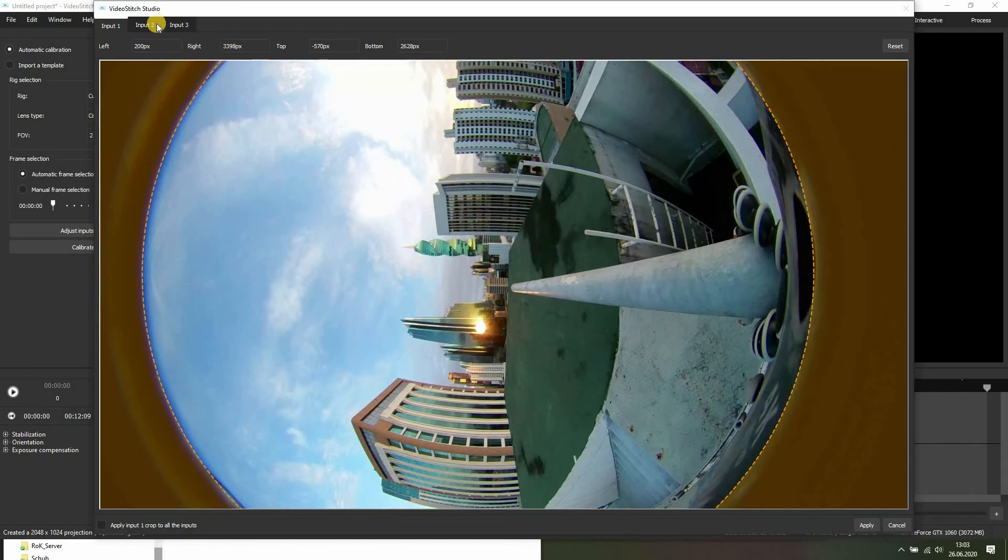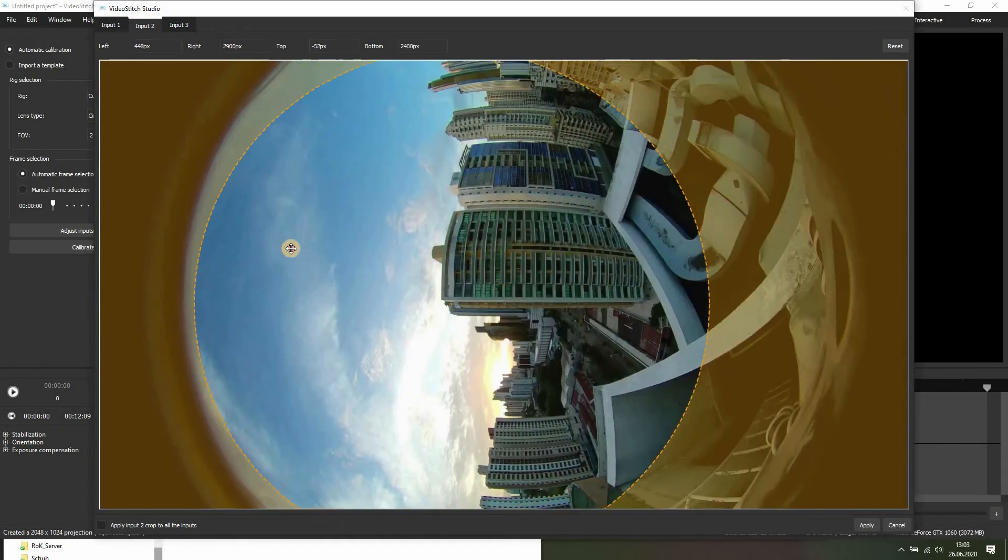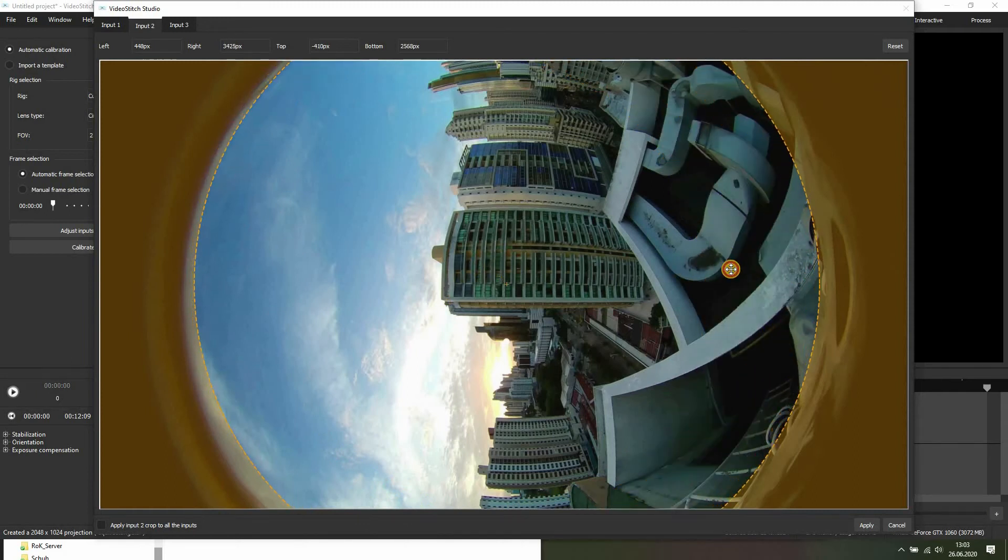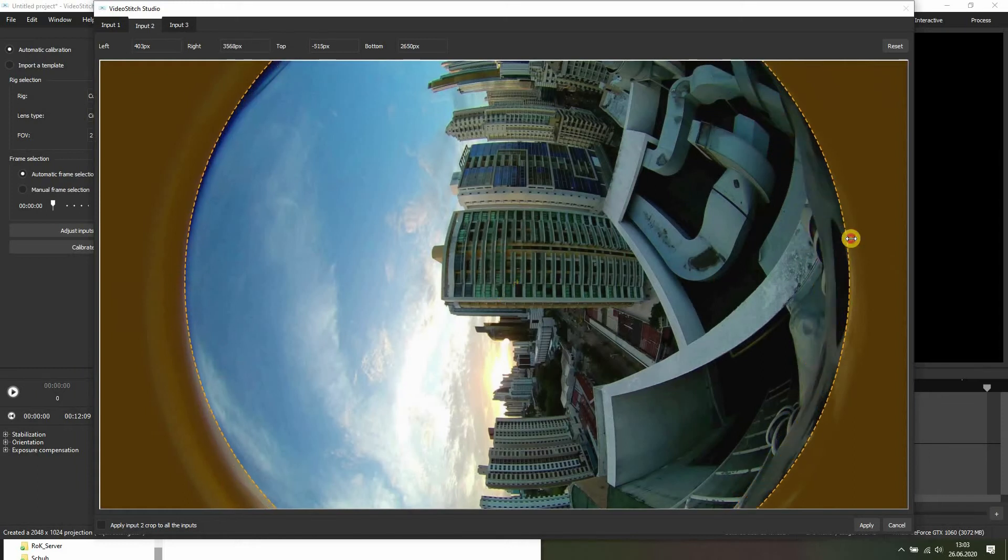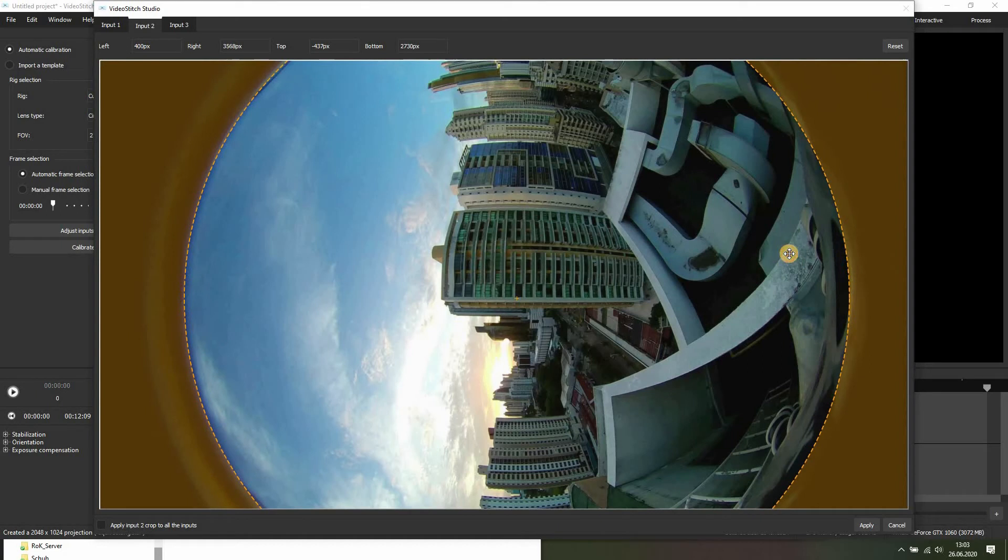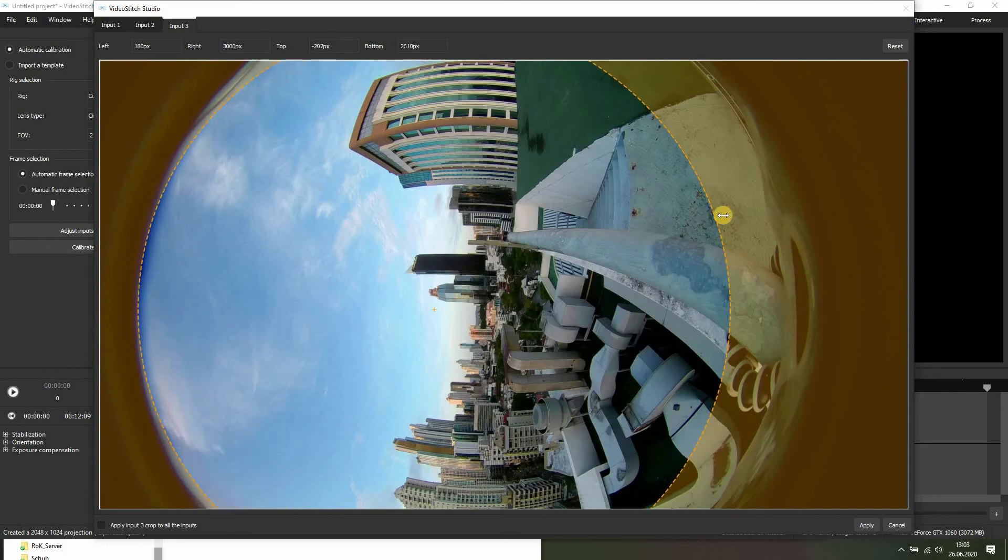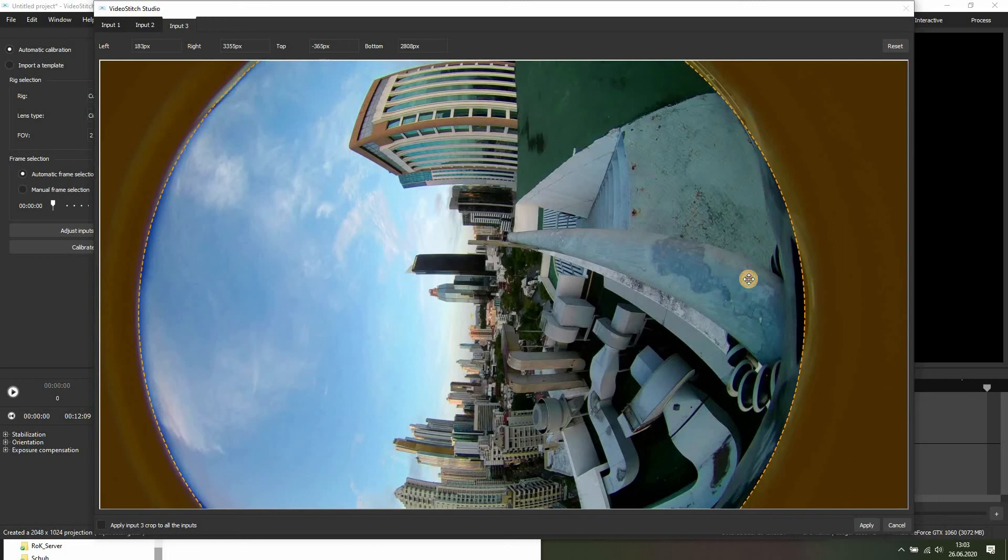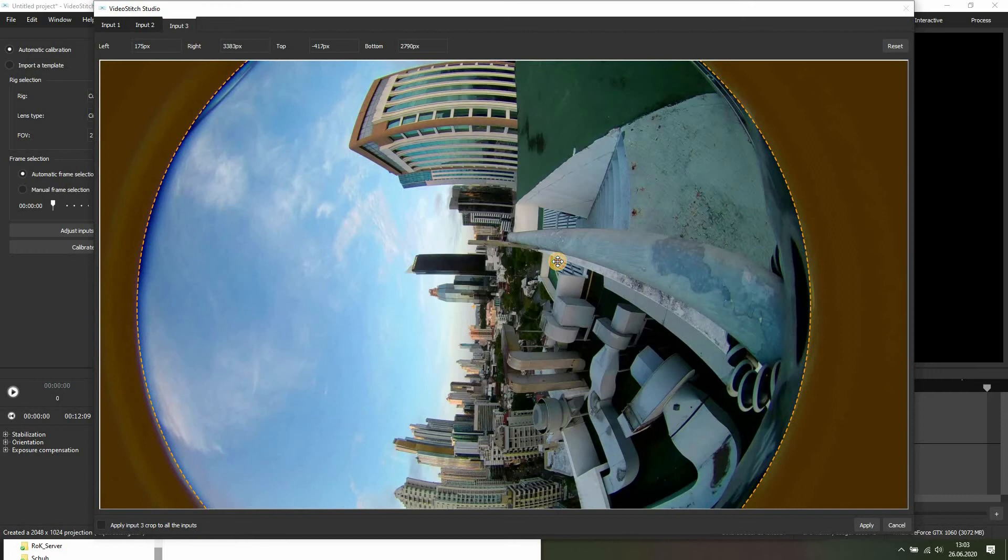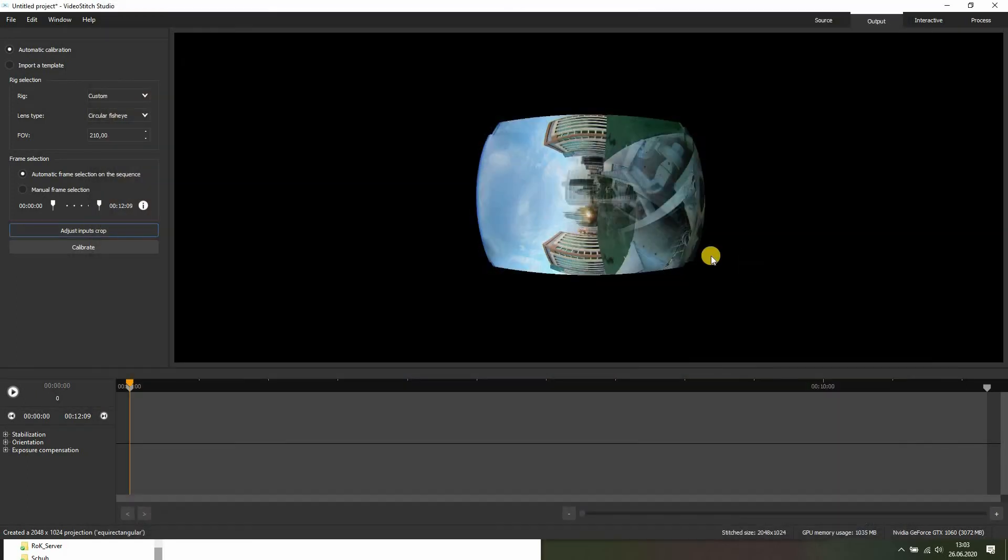So head over to the next input and do the same. It looks okay. And to this third input, just like that.